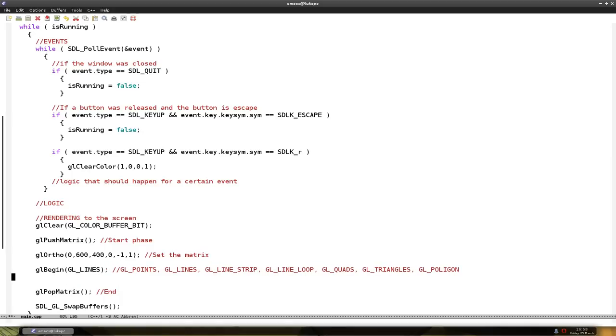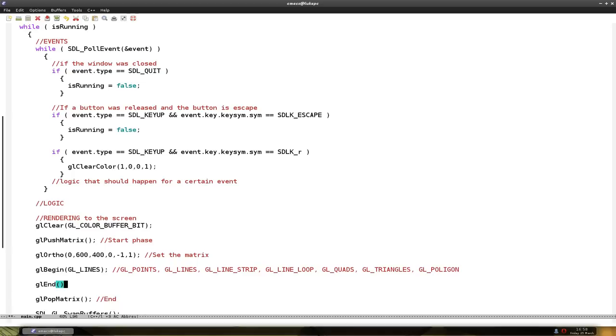And at the end of drawing we do glEnd. So it knows that we stopped defining the points in the shape. So a line has two points, the start and the finish. And we define a point using glVertex2f.